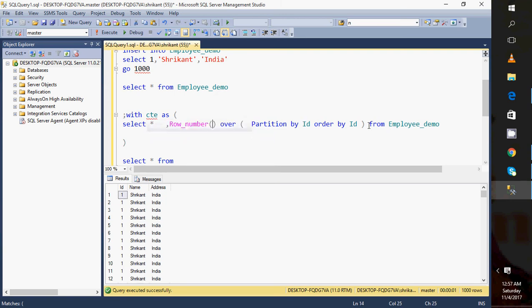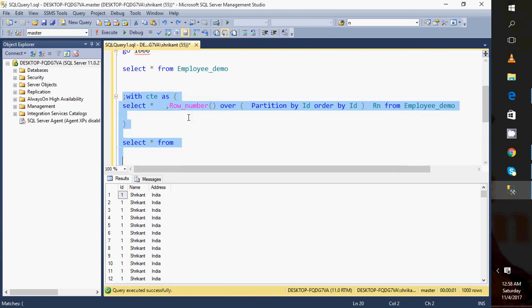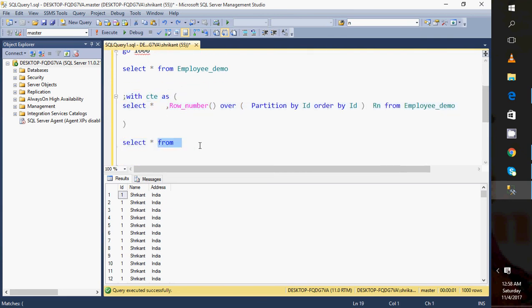Here I am specifying as the rank variant, and then let's execute this query. When I execute this query, what I see?